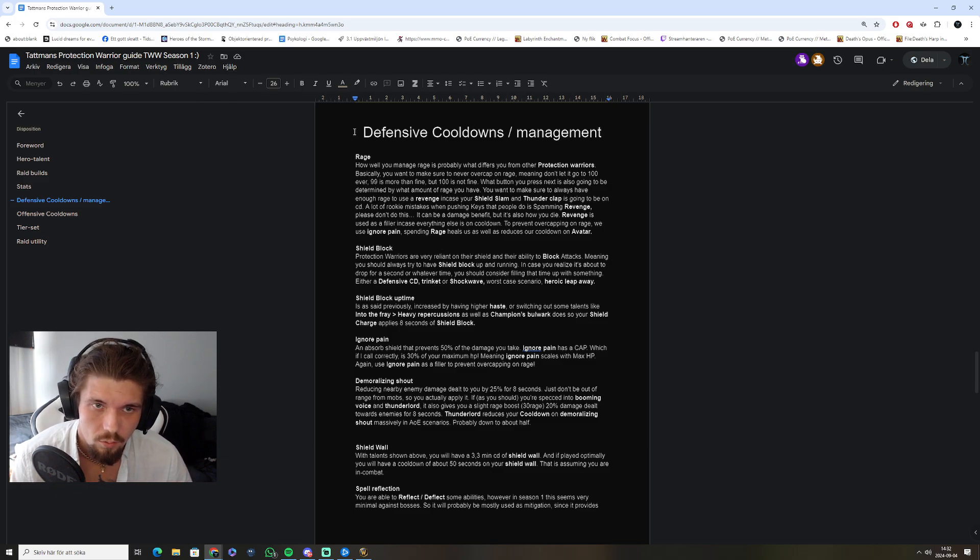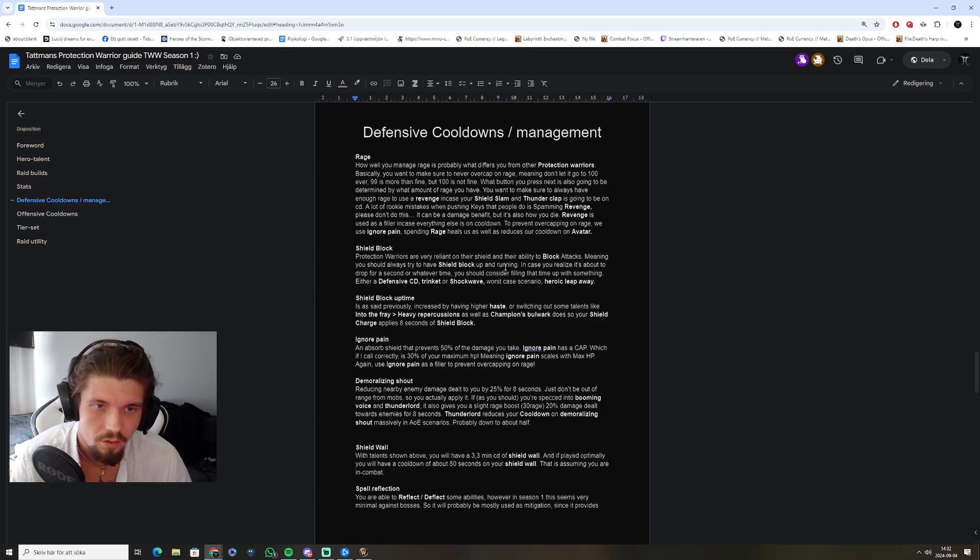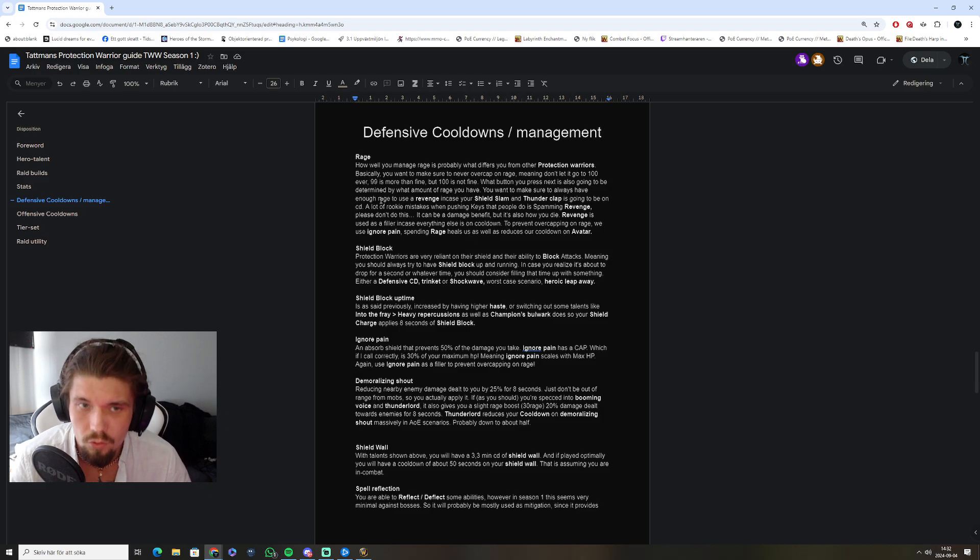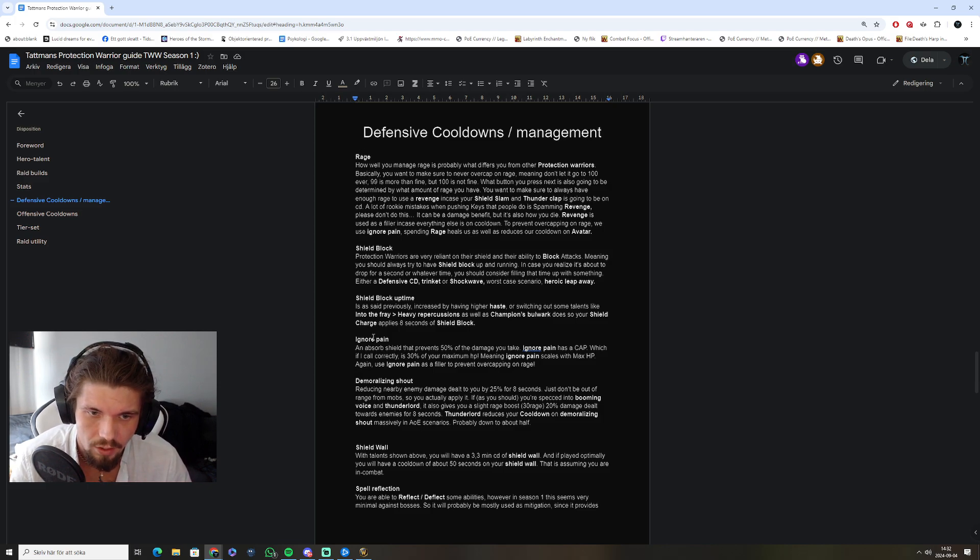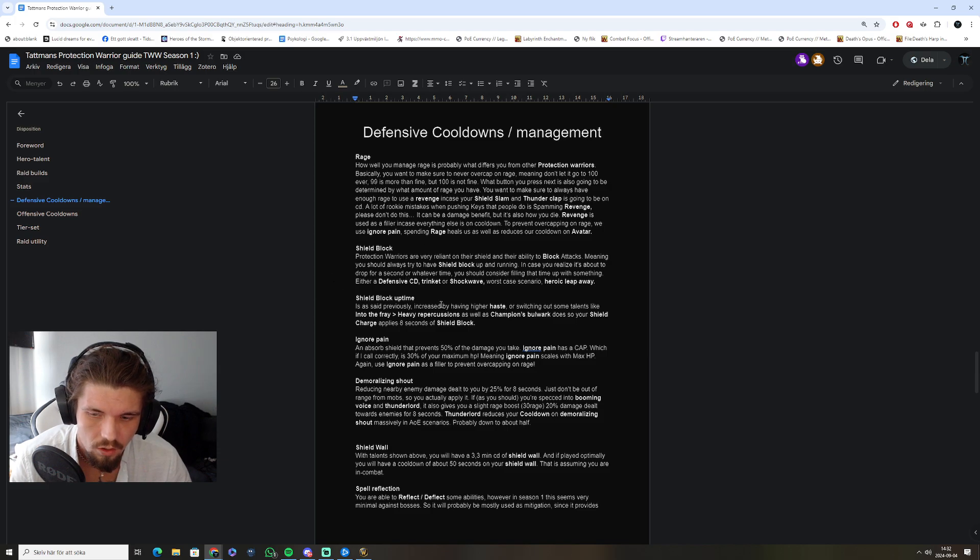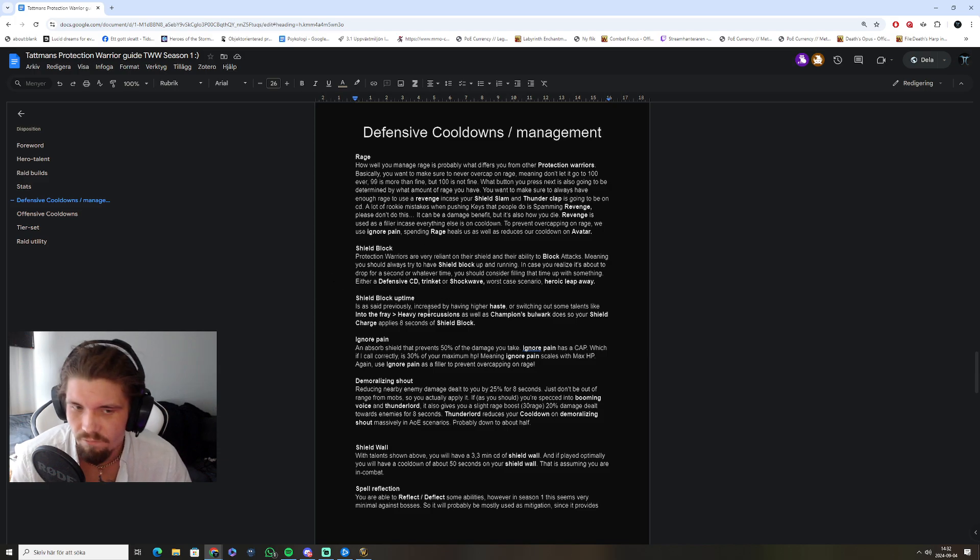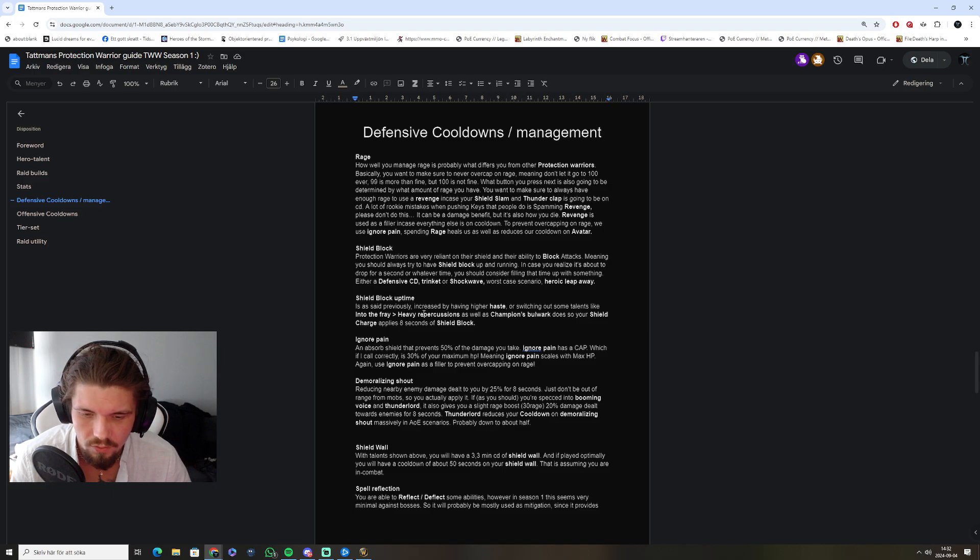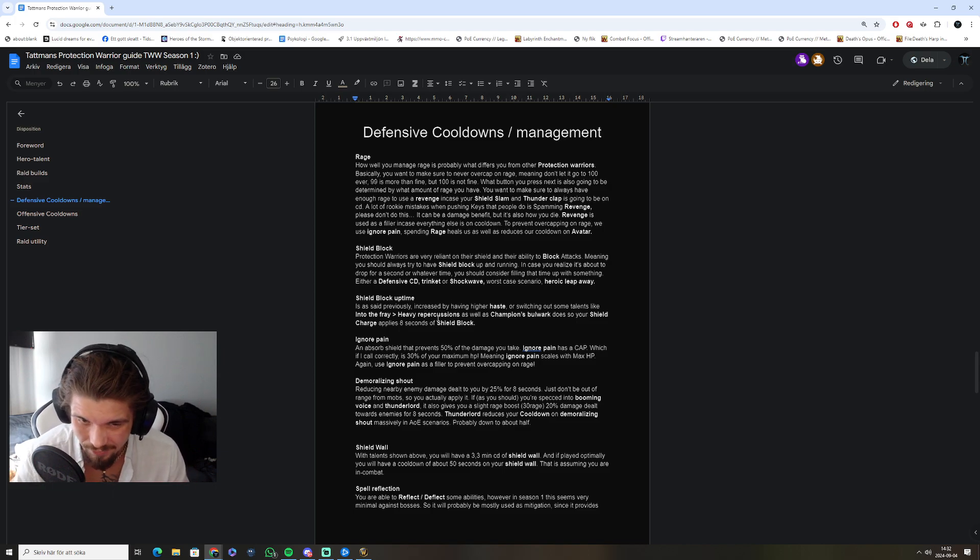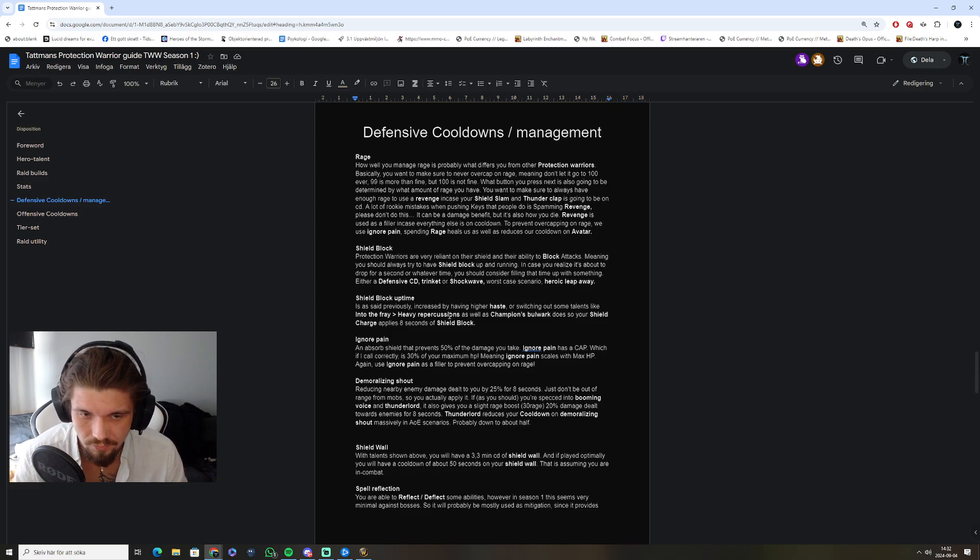We're going about defensive cooldowns and management. How to manage things, and why they're important. Rage, shield block, and ignore pain is probably the most basic things, but they are very important, because otherwise, if you are not managing these things correctly, you will definitely be running out of defensive cooldowns.